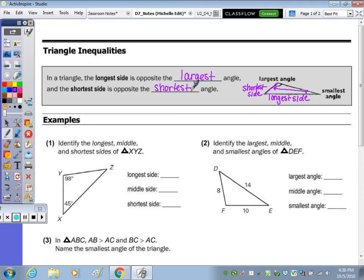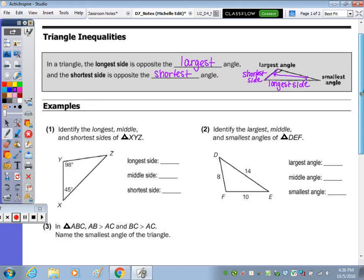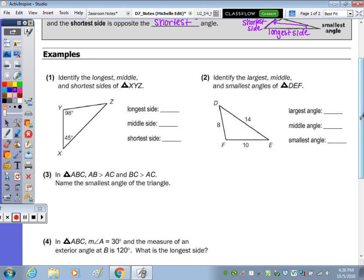So we're just going to focus on that theorem first. Number one: identify the longest, middle, and shortest side of triangle XYZ. We first want to know all of the angles before we can decide which is the longest side, the middle side, the shortest side. However, if you have an obtuse angle, the other two angles must be acute. So we know right now that XYZ is the longest side.